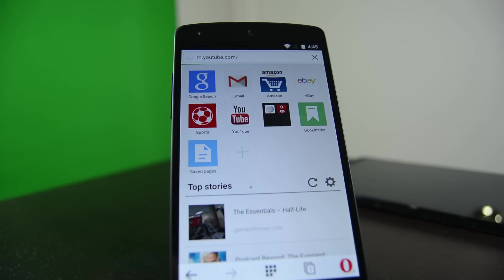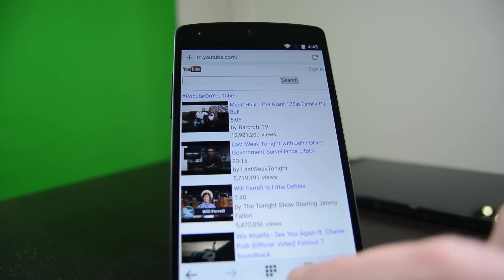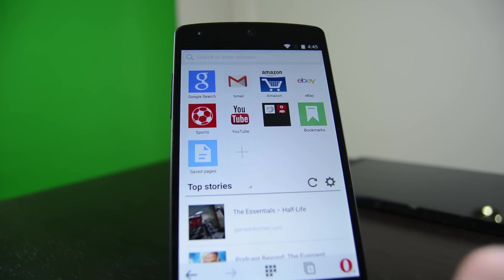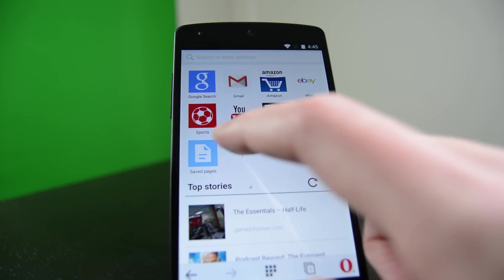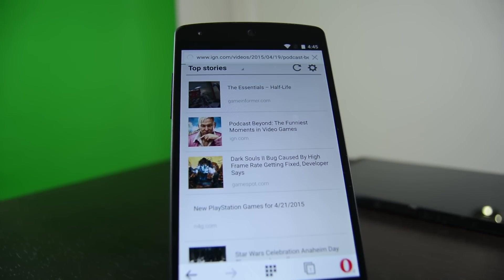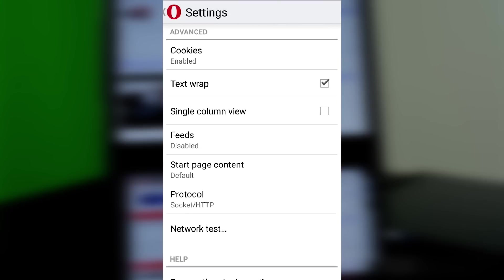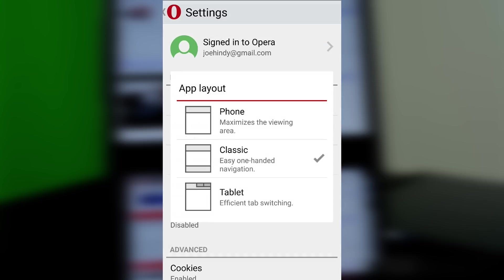Overall this is a positive update for Opera Mini. It brings a lot of the features and looks from Opera's full-fledged browser and the performance is still very good. The data compression is fantastic and very well may help those with limited data plans and connections. With the new features and looks, Opera Mini is now brought up to date with current browser options, which is only a good thing.